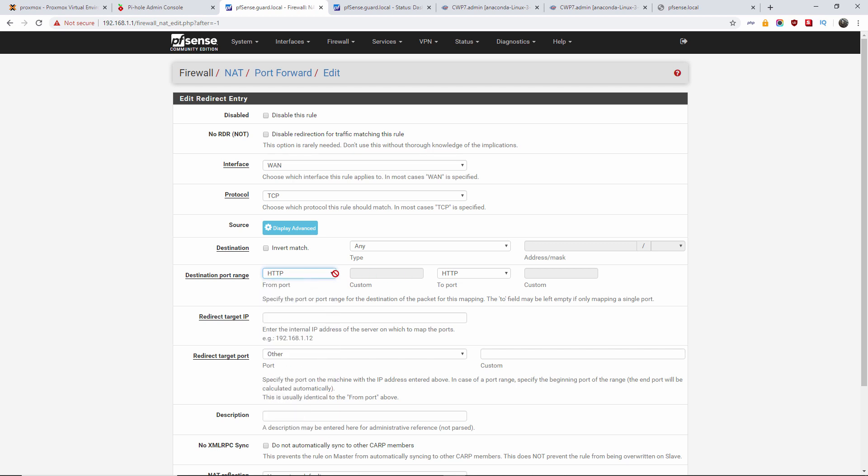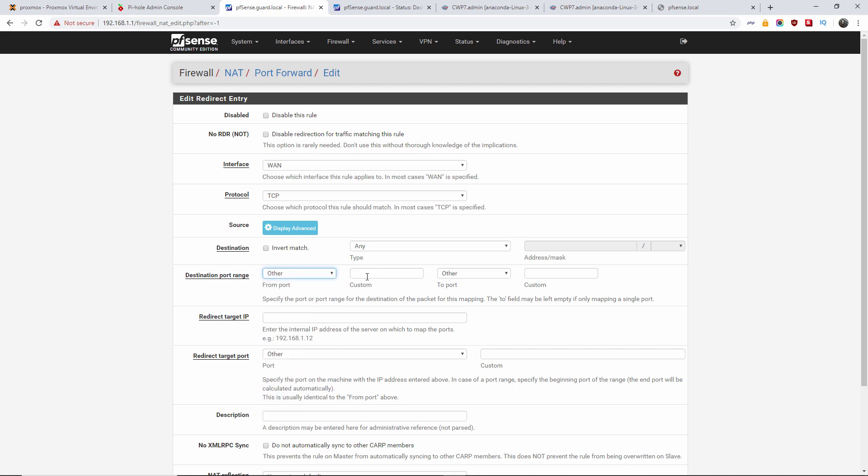Of course, you can have other, and manually add the port number. In this case, 80. Or you can actually use, as I showed you earlier, a pre-made entry.